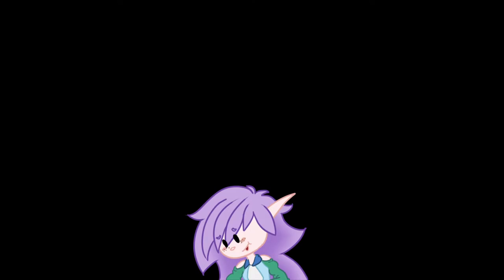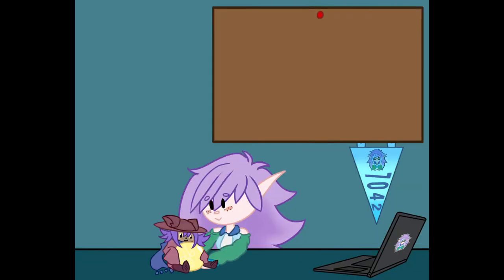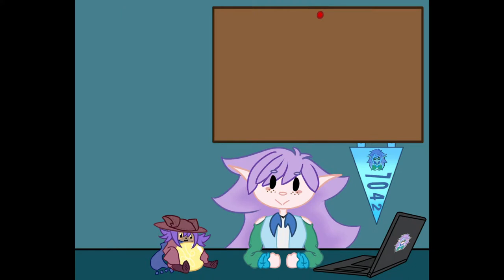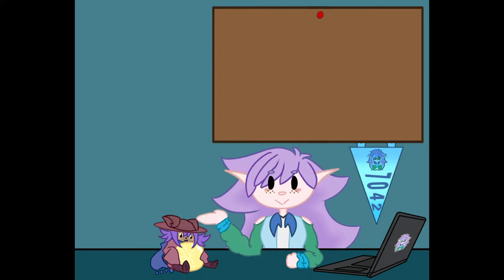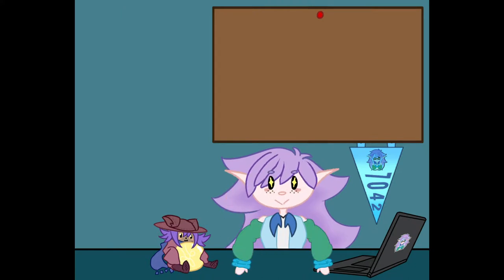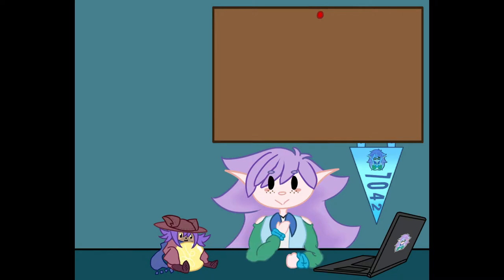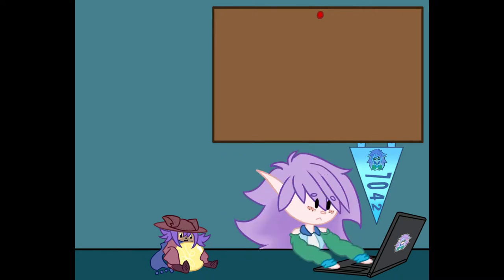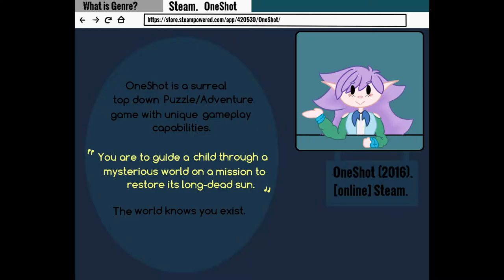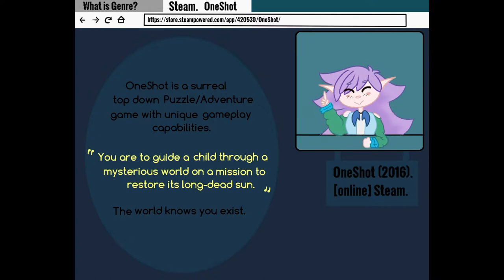The game I will be presenting today is OneShot! It is made by indie developer Little Cappy, which is the most adorable name that I have heard. The plot is you are to guide a child through a mysterious world on a mission to restore its long dead sun.